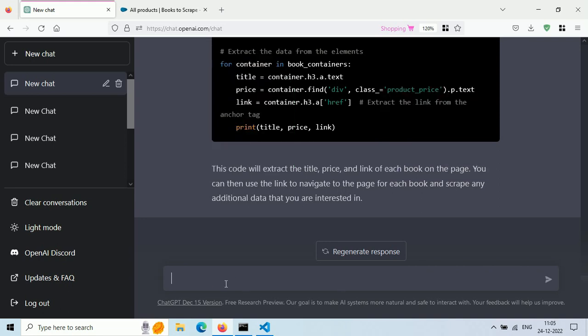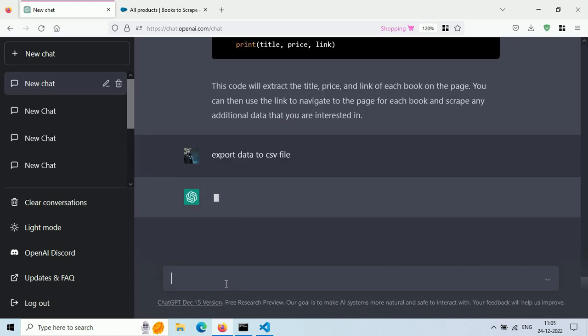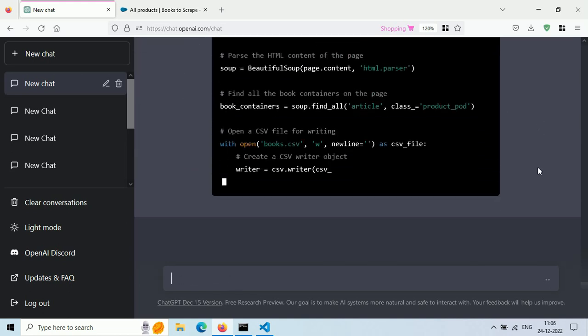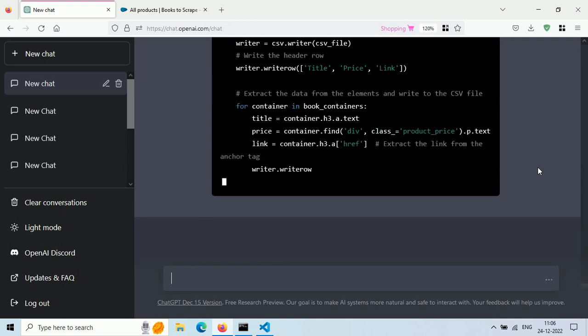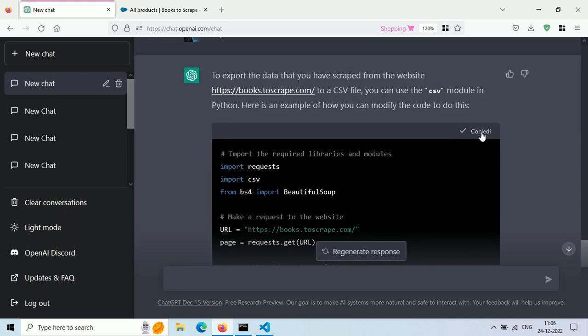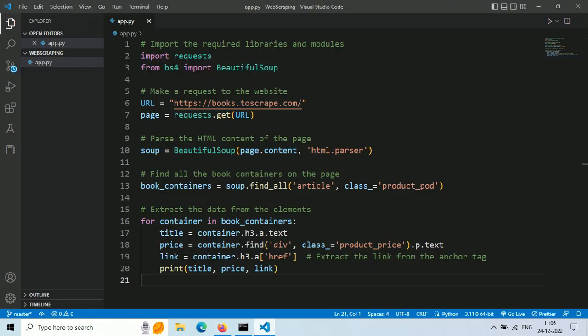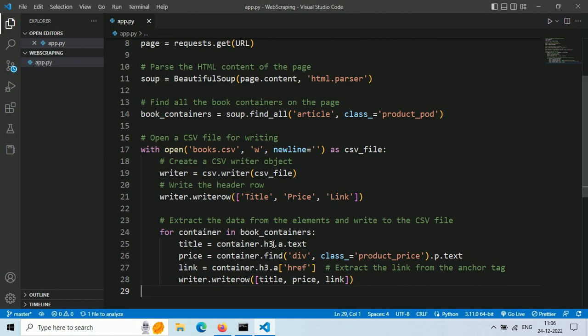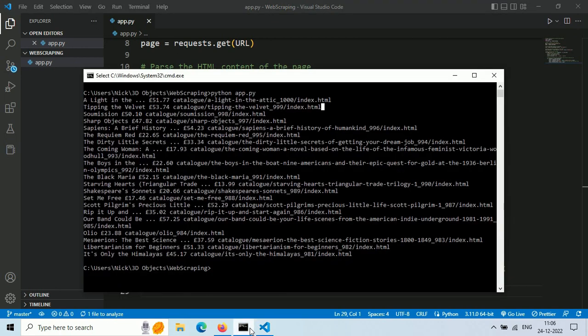Well, it's easy. Just ask ChatGPT to export the data into a CSV file and it will modify our code accordingly. Let's copy this code and paste it. Save the file and then run it.